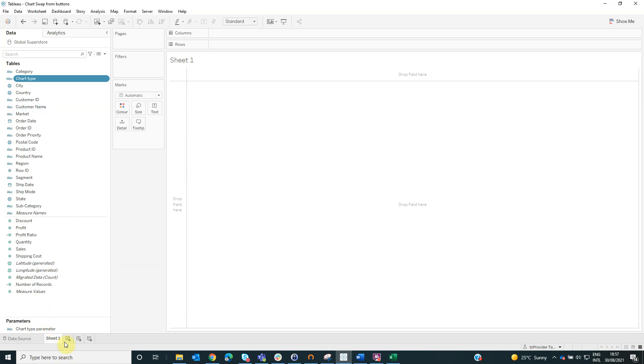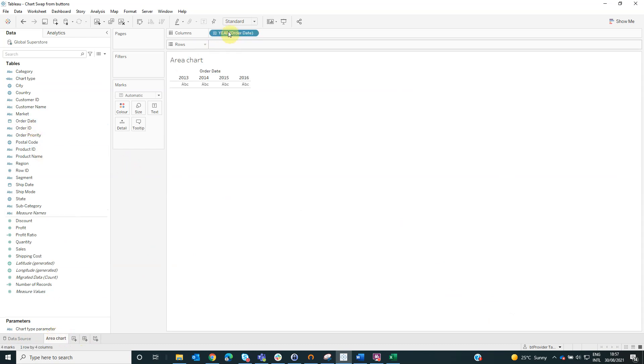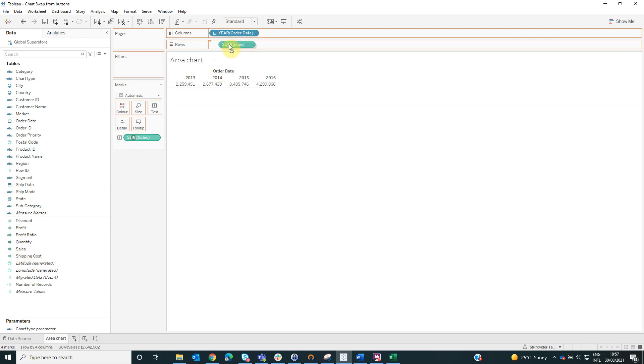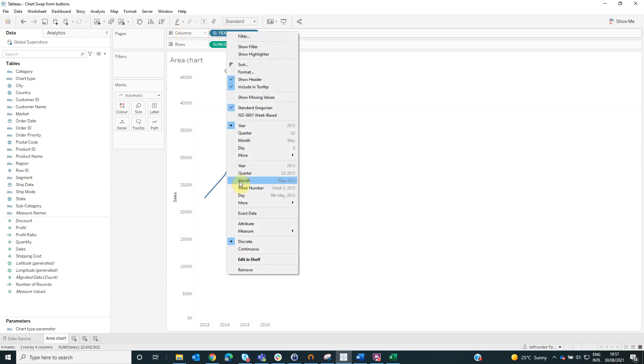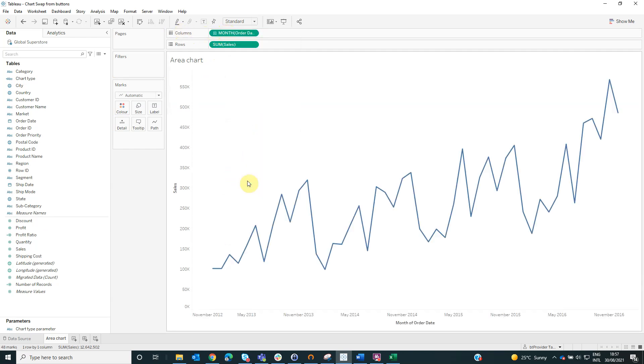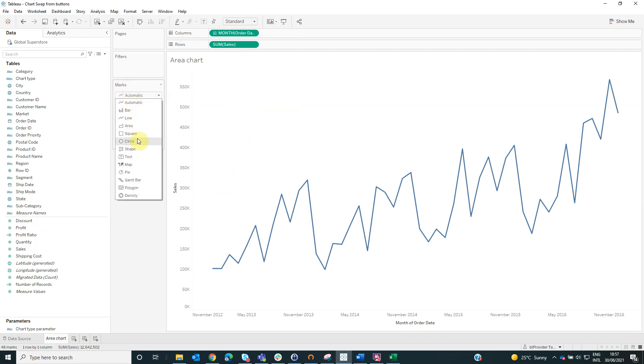Now we will create our first worksheet named area chart and here we will drag the order date on columns and the sales on rows. From the order date, from columns, right click and select continuous month and from the marks value, select the visualization type to be area.